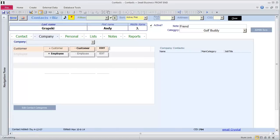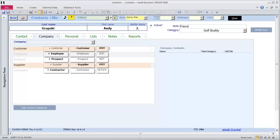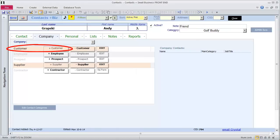This one entity, Andy, is a golf buddy, a customer, and a supplier. Customer and supplier categories also have tables and related tables with more information.